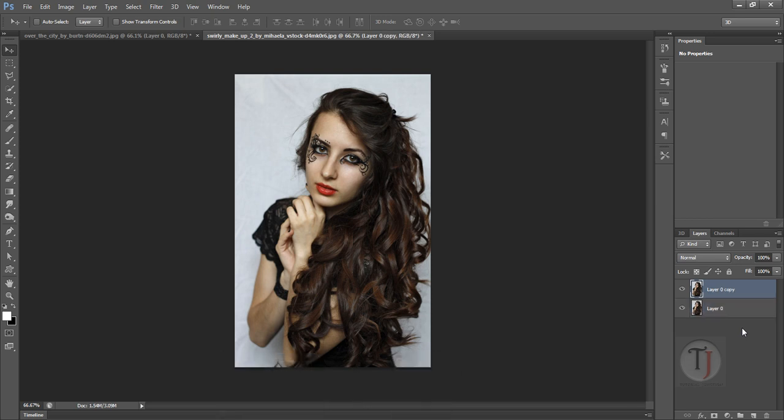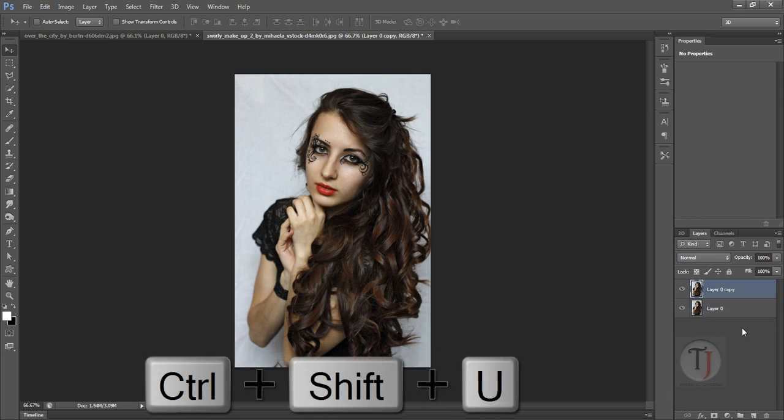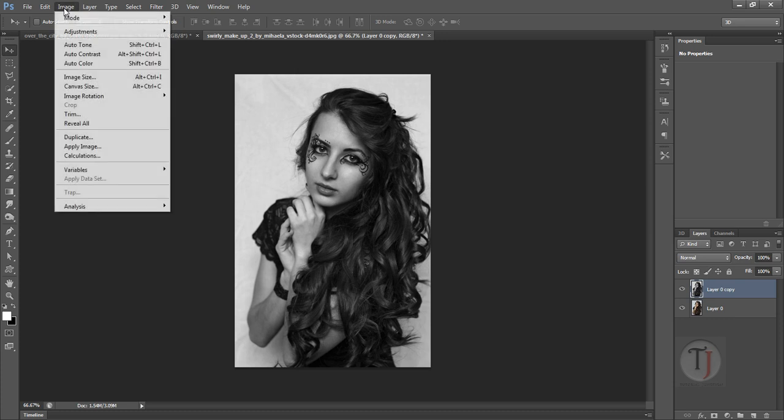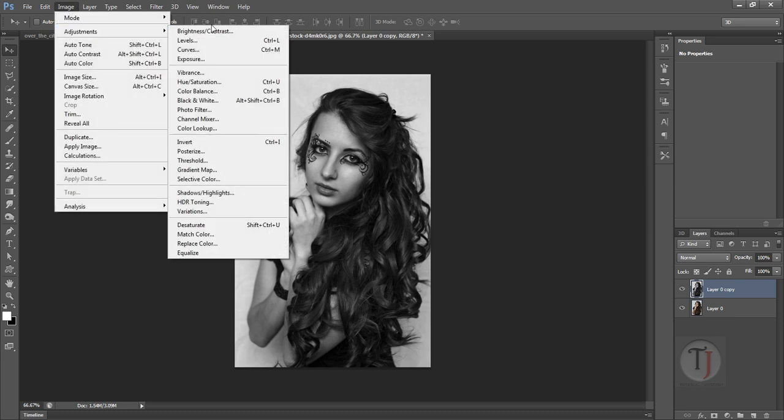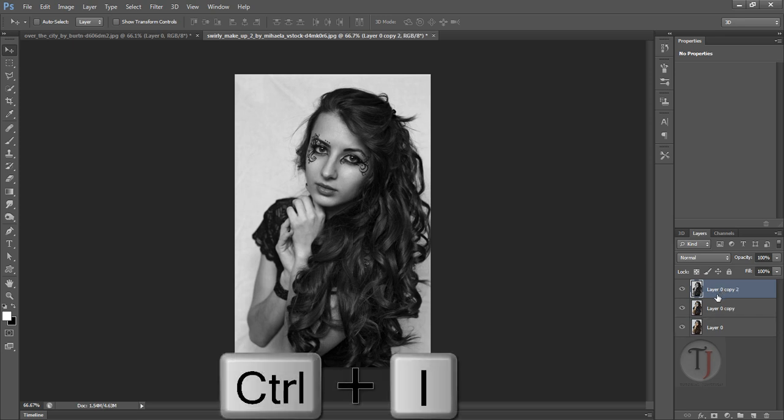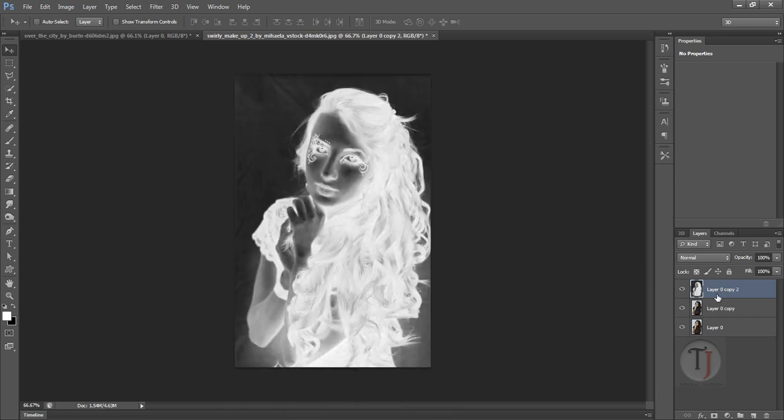Now press Ctrl Shift U. It will turn your image into black and white. You can do it manually also: Image, Adjustment, and Black and White. Now again duplicate your black and white layer and press Ctrl I. It will invert all the color values of your image.